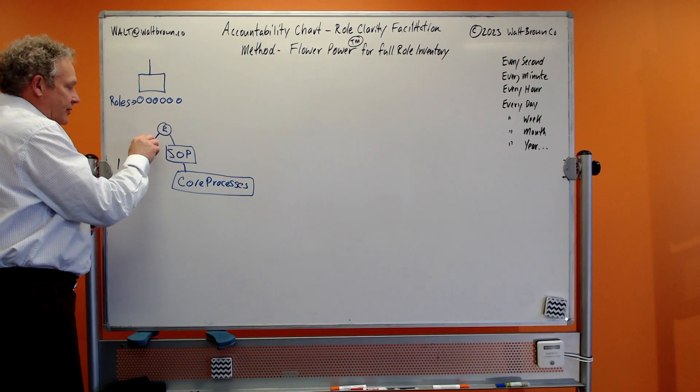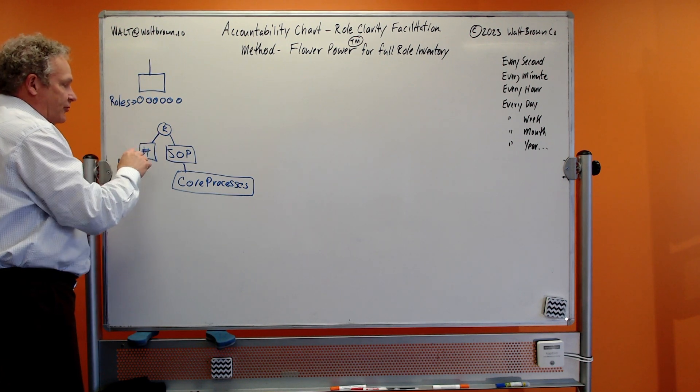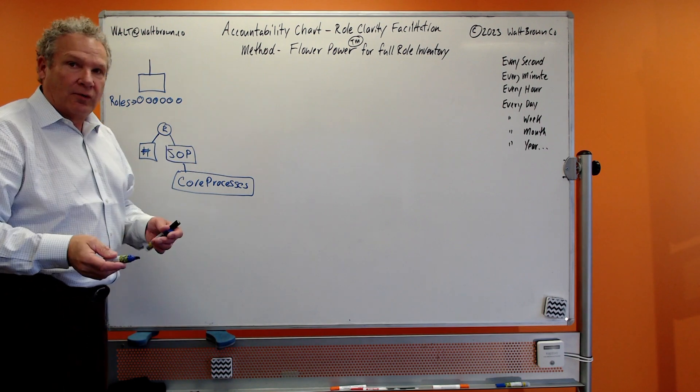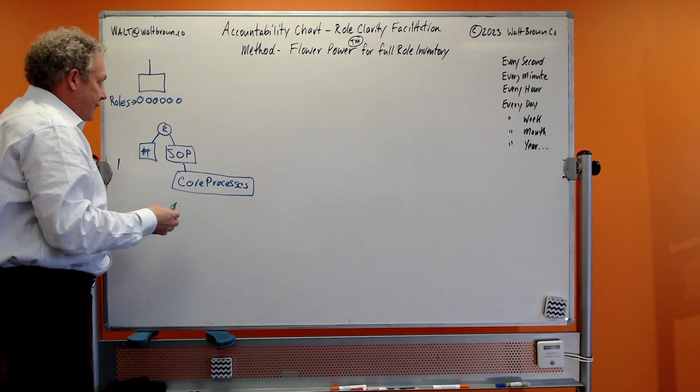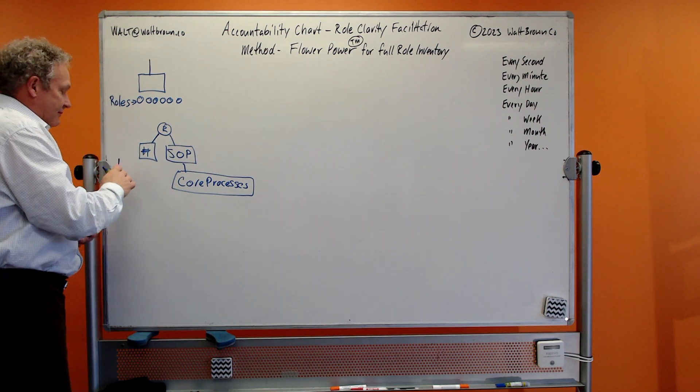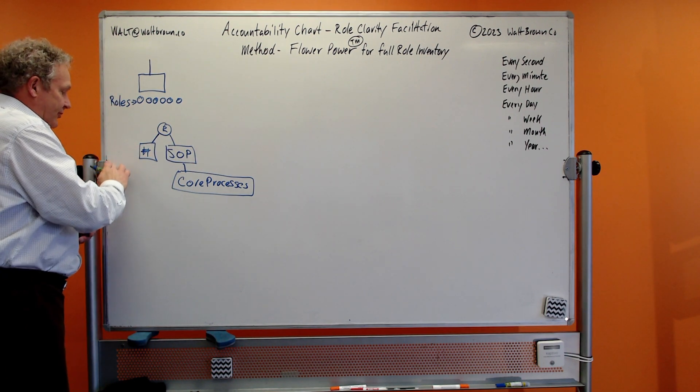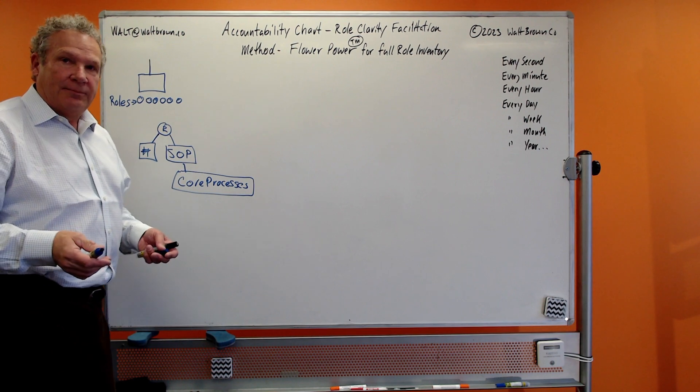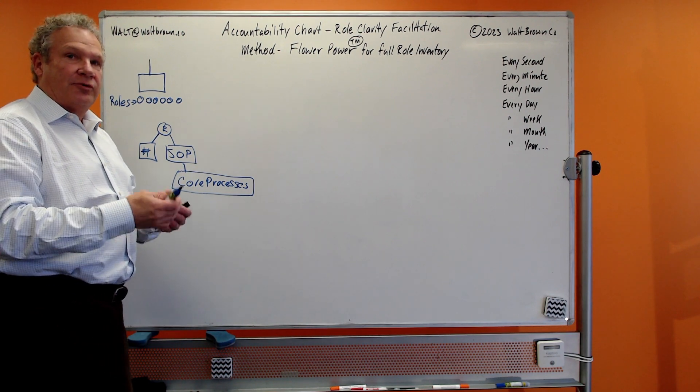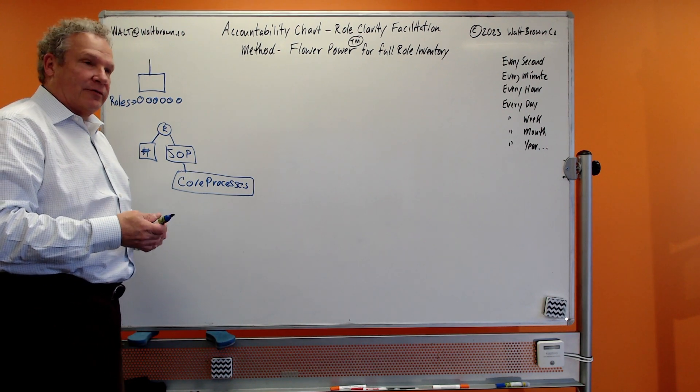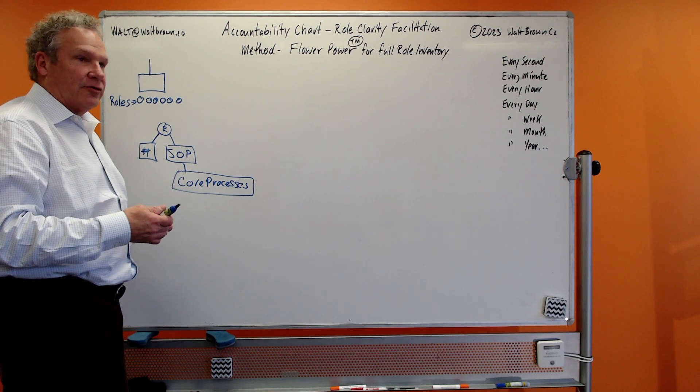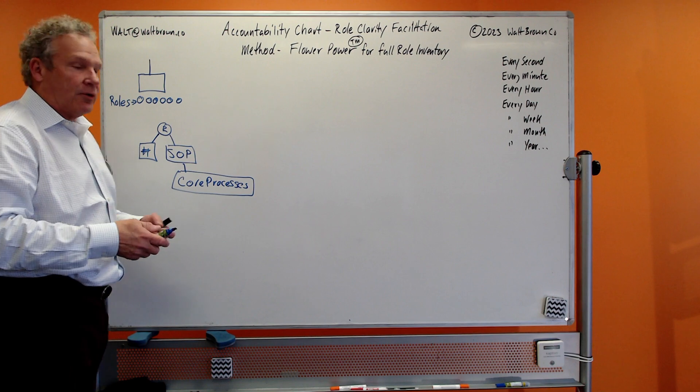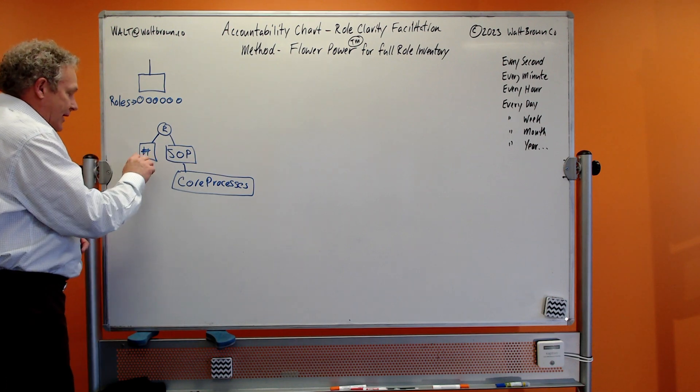And from that standard operating procedure, is there an interdependency with another role? And when you know there's an interdependency, then you know you have a pathway to your core processes. The other thing we do is from our roles, we're able to get to numbers.